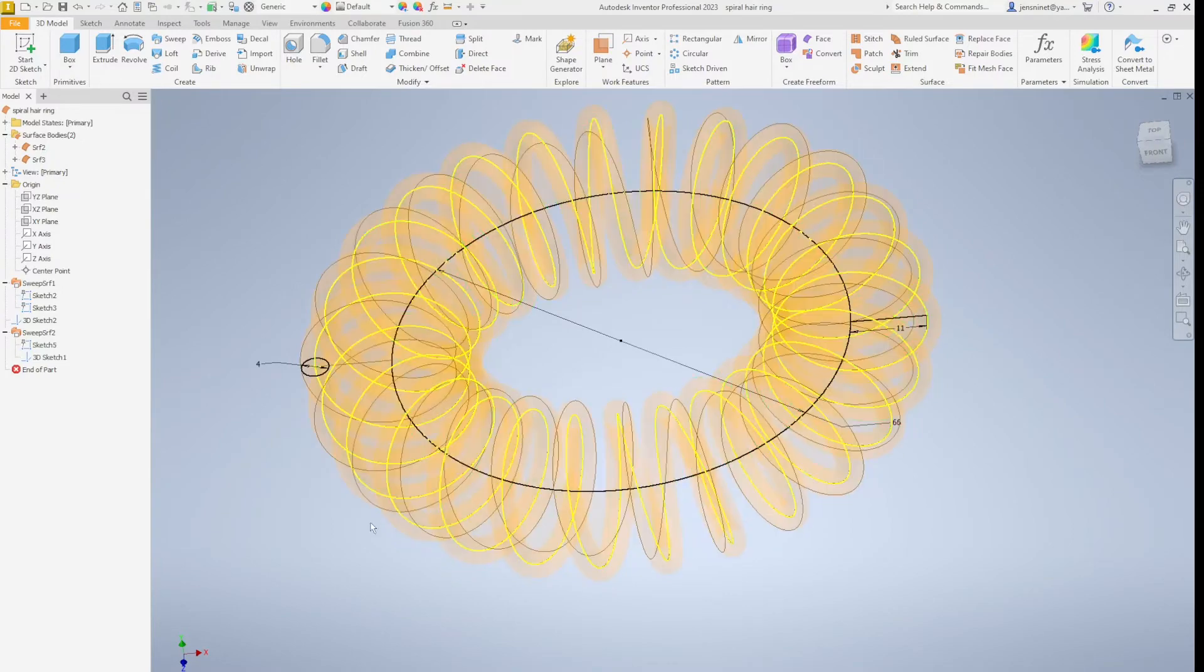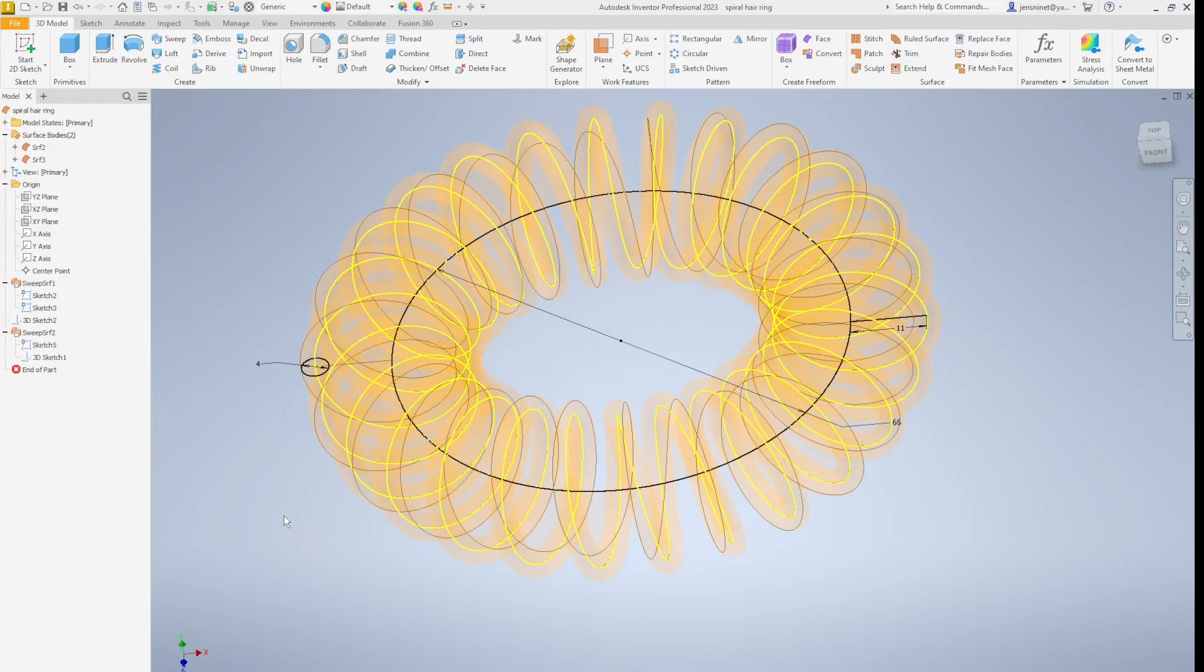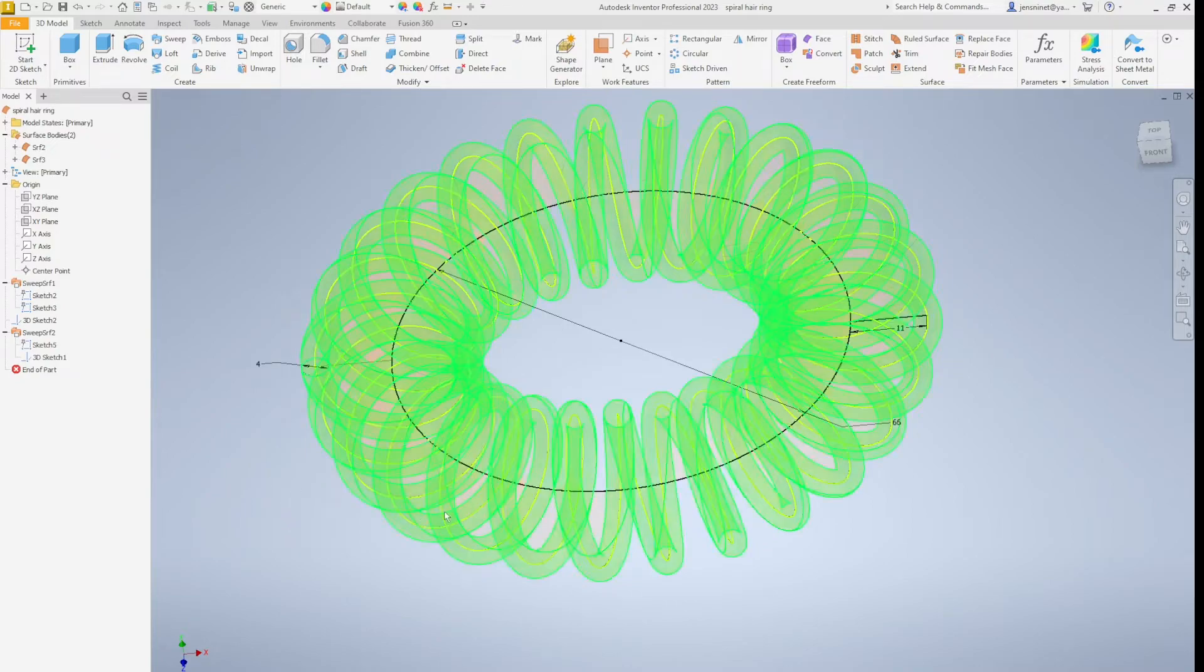Hello. Let me show you how I model this spiral hair ring. It's all here.